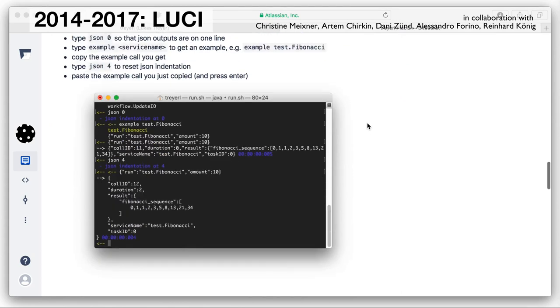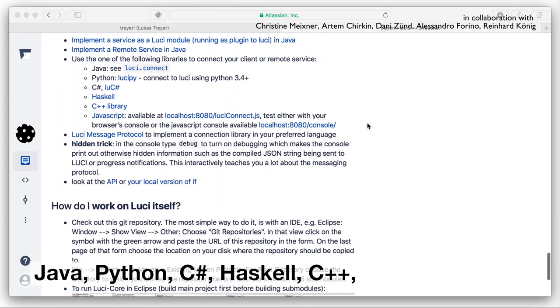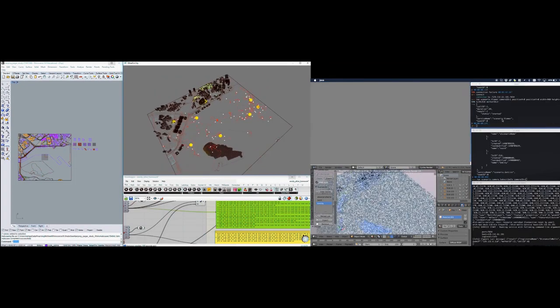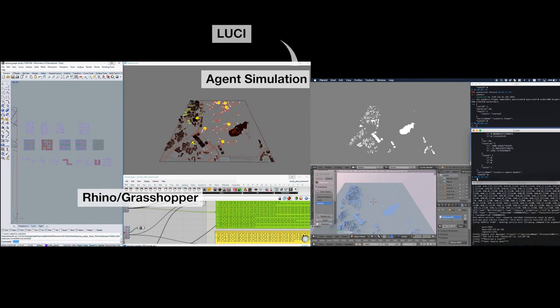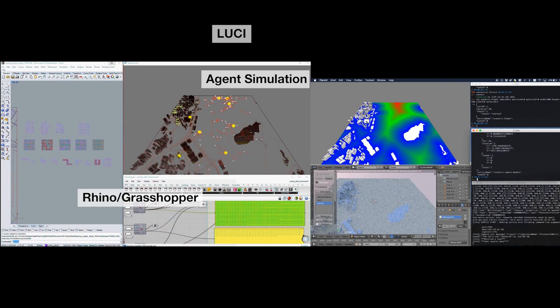To facilitate the integration of the network connections into various 3D applications, we provide connection APIs in many languages. In the video you can see a prototype installation making use of Lucy's capabilities. The output of a parametric design tool is sent via Lucy to an agent simulation running in a Java game engine. The geometry produced by the simulation is then cached in Lucy and made available to the services running in parallel.